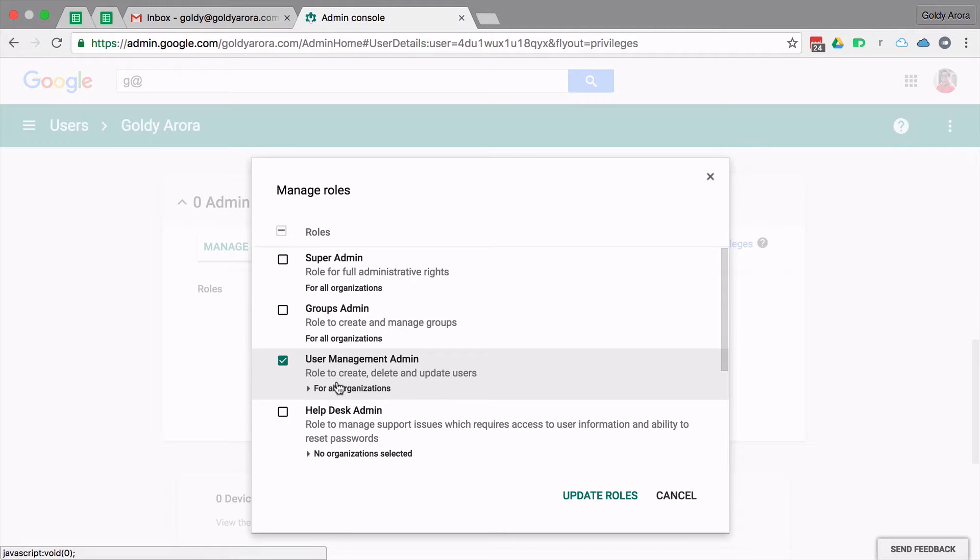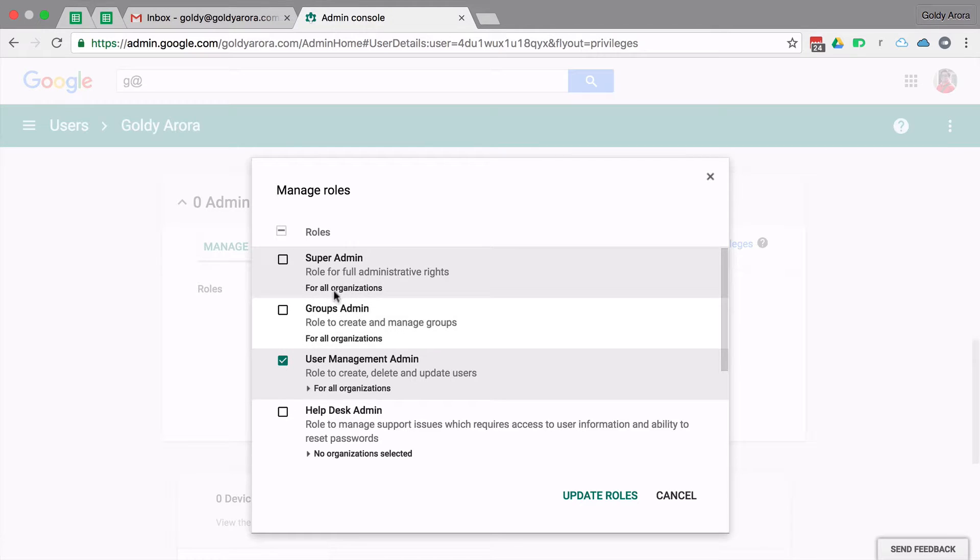Then onwards, they will be able to log into the admin console and perform the tasks as per the permissions defined in these roles. Below this video, I will put a link by Google which will tell you what exactly in detail is included in each of these roles.